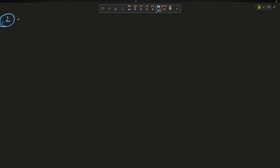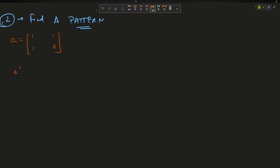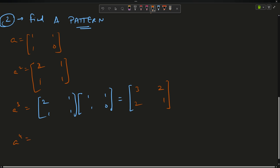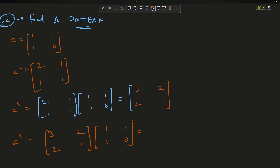My second, optimized approach: find a pattern. Always remember — this type of question always has a pattern to solve. So: A = [[1,1],[1,0]], A² = [[2,1],[1,1]], A³ = A² × A = [[3,2],[2,1]], and A⁴ = A³ × A = [[5,3],[3,2]]. I'm focusing on the bottom-left element of each matrix, which is the one I need to return.